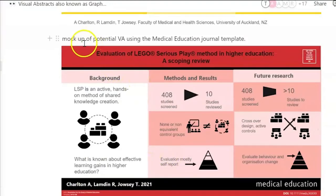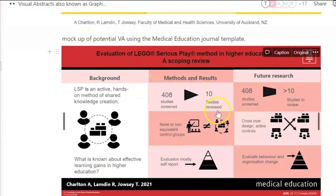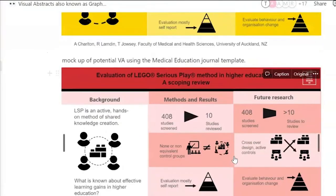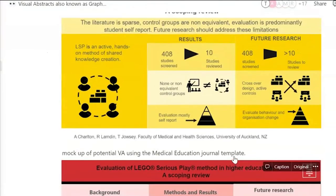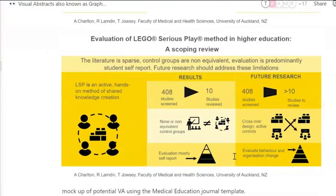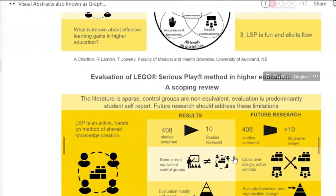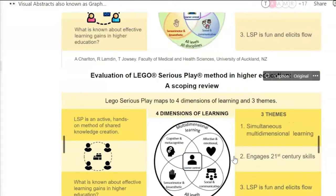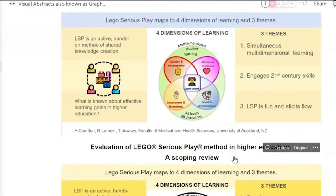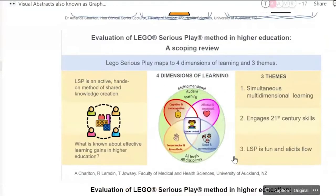This is a mock-up of a potential visual abstract using the medical journal template — this is what it would look like, as opposed to creating our own template. So this is the same information presented in heaps of different ways.